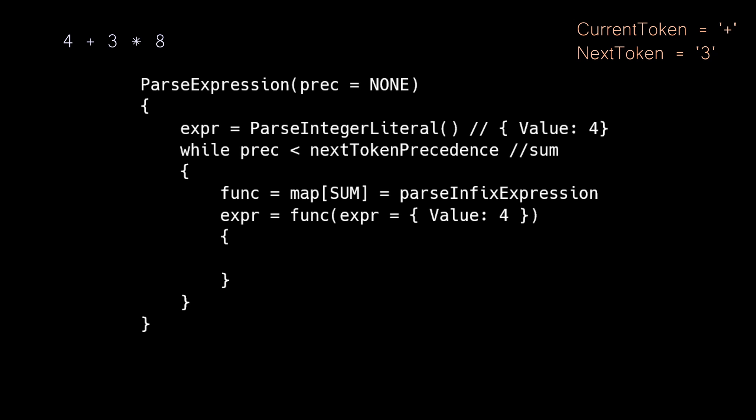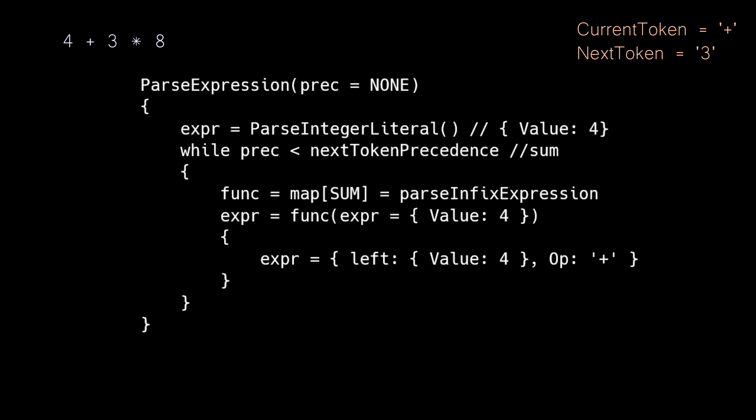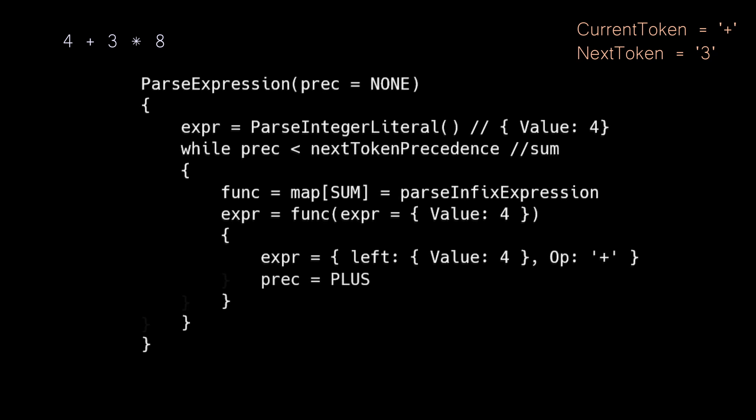Our new context will be inside of the parse infix expression. Parse infix expression will create an expression using the left side that we passed in, and the plus token as the operator. We will also retrieve the precedence associated with our current token, which is plus. We then advance our parser forward by one token.